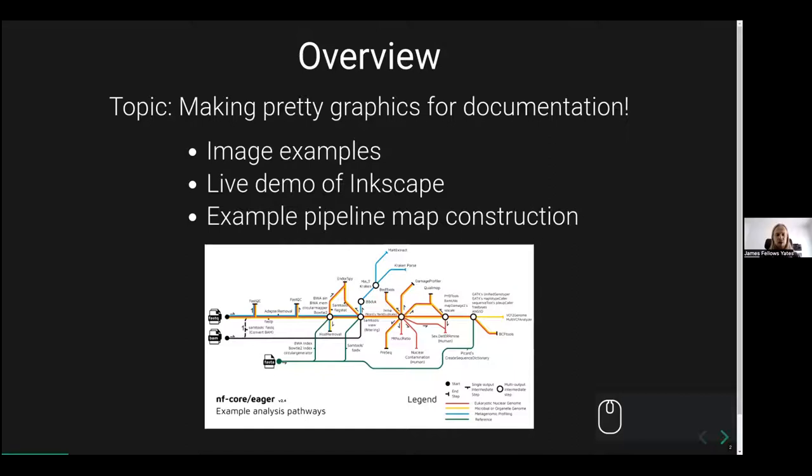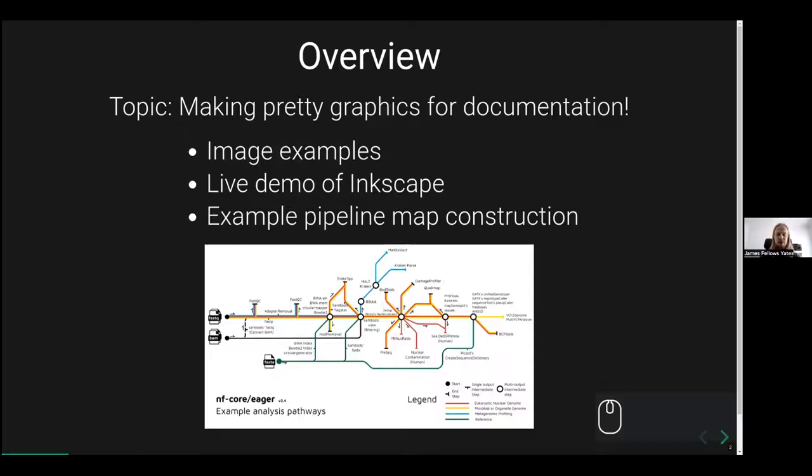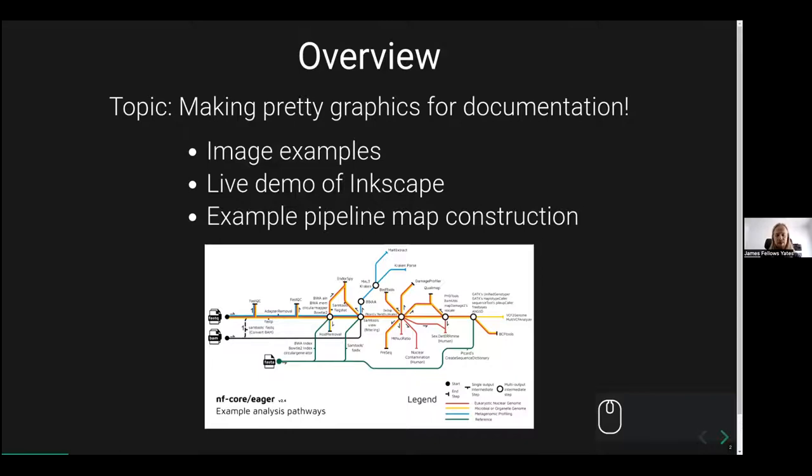What I'll do is give a very brief introduction to what sort of things you can generate with a tool called Inkscape. Then I'll give a live demo of how you use Inkscape and the main components and functionality that I use to make different pipeline map constructions, which has become semi-famous, at least on Twitter. I'll show you how I would construct a pipeline diagram such as this.